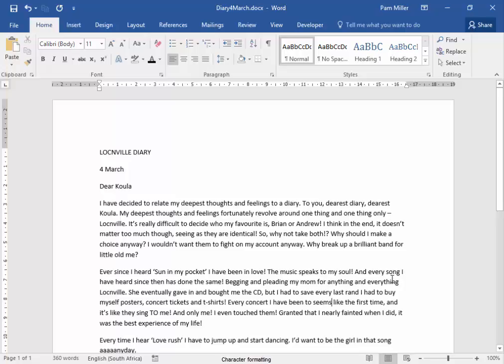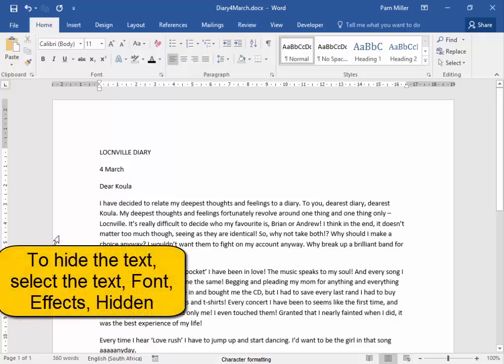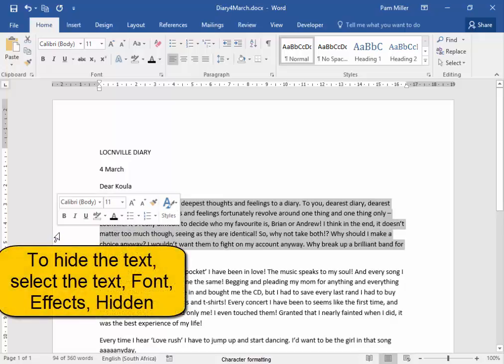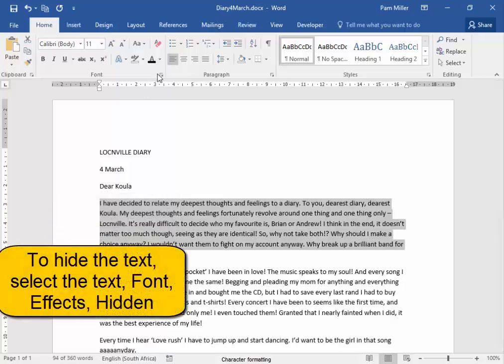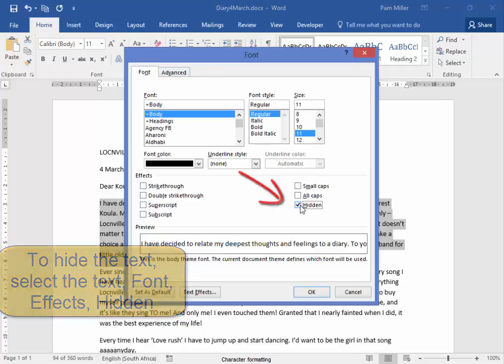This document is of a diary. You may want to hide some text in the diary. I'm going to hide this paragraph. Select the paragraph and go to Font, Hidden.